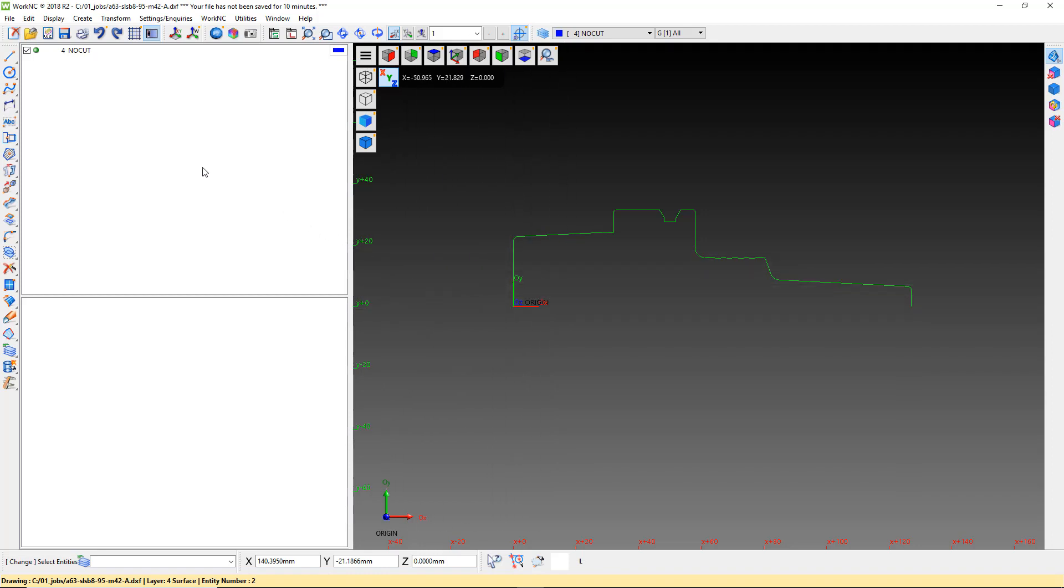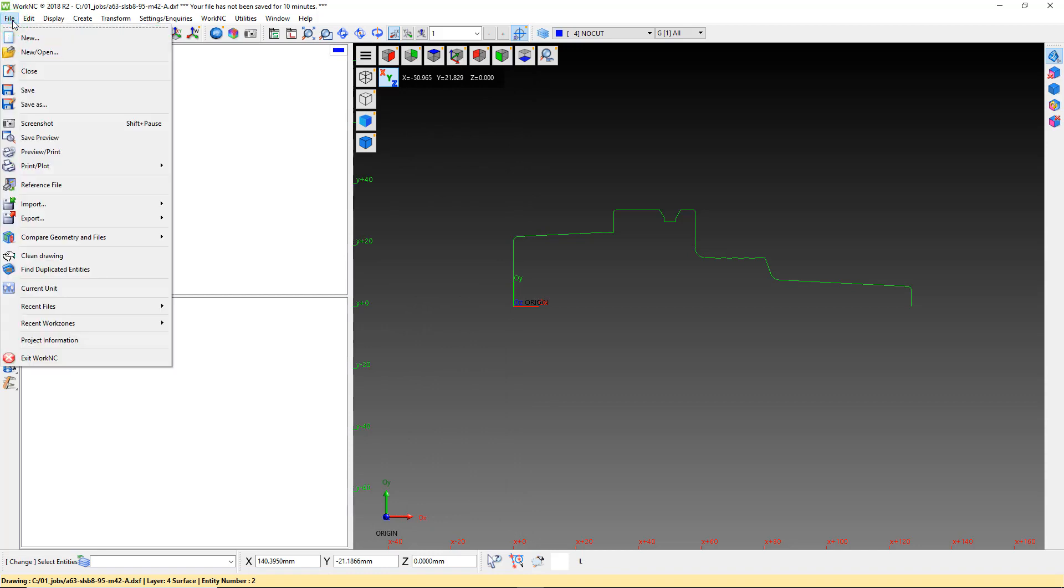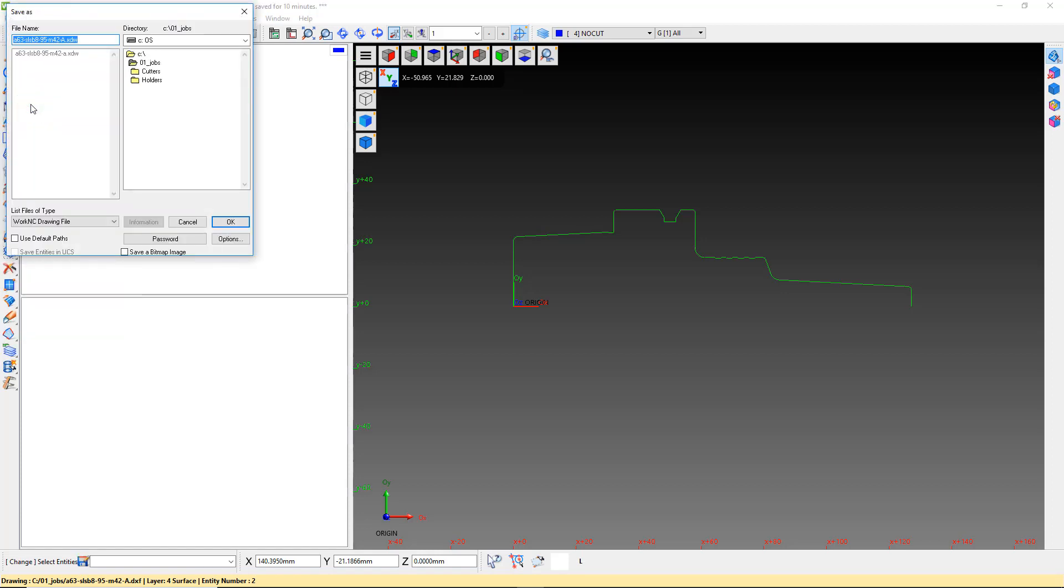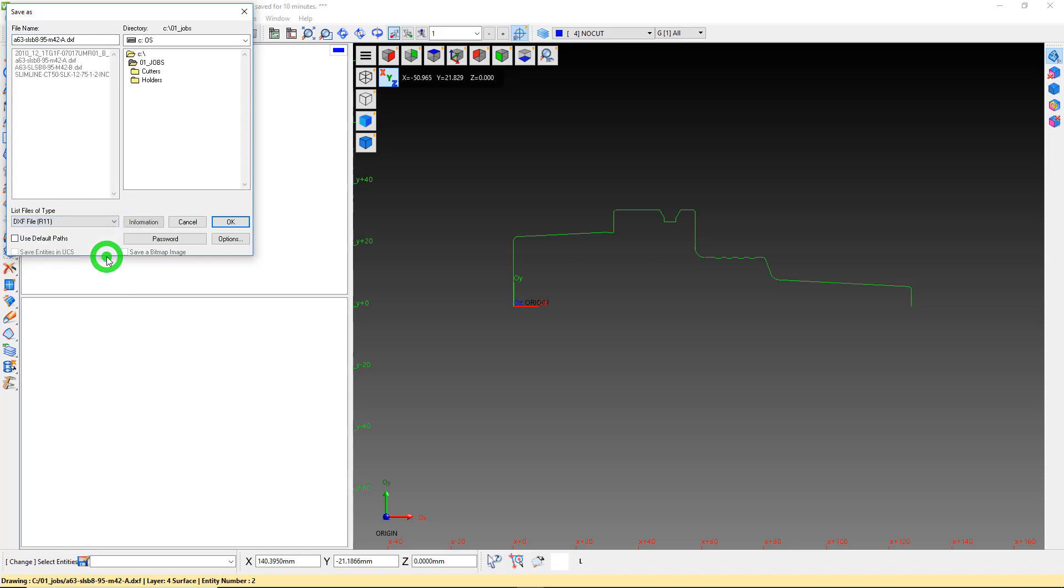Now we can save the file as DXF. Click on File, Save As. Use the List Files of Type pull-down to select DXF, either R11 or R13. Both will work. Give the file a new name and click OK.